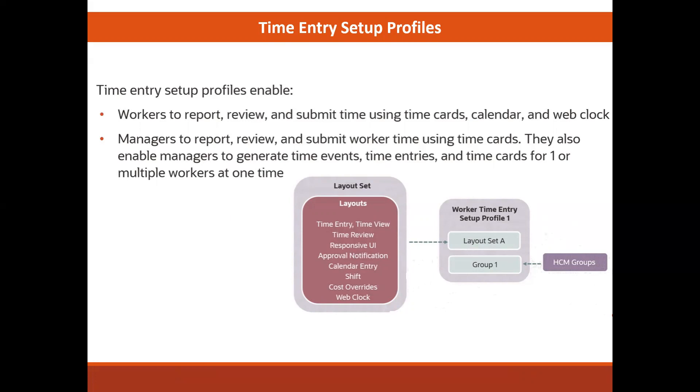When you configure a layout, you decide which layout to utilize. Once you have your layout set configured, you can associate it with the time entry profile.